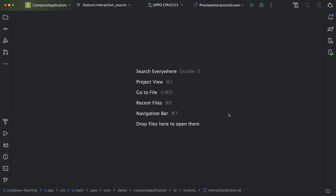In the view-based approach, we create one XML with a background where we define different items based on the state, like state pressed, state focused, and default state. Now let's see how we can do the same in Compose.